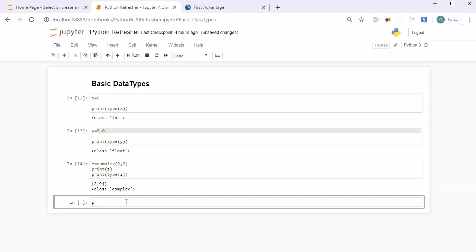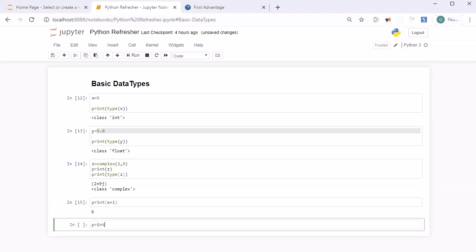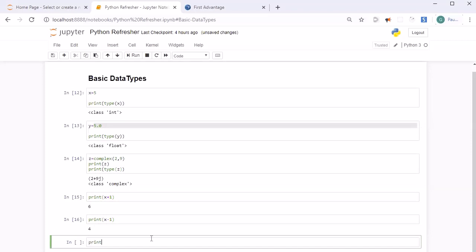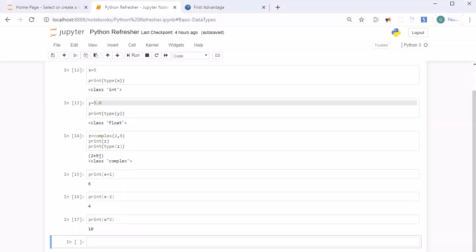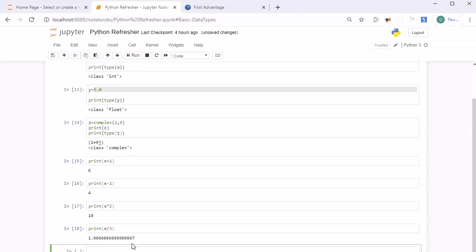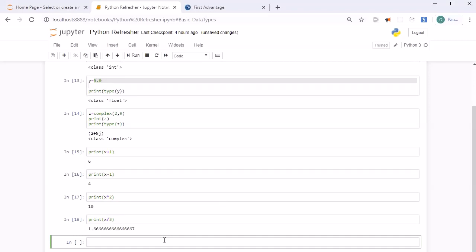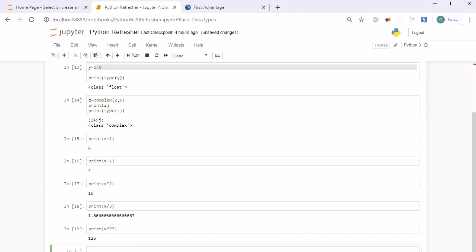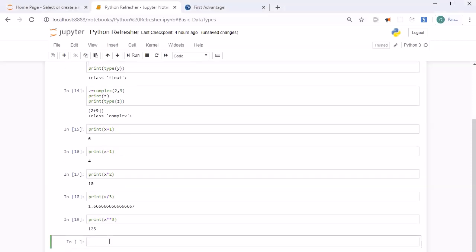Now let's look into operations. For addition we use the plus operator — for example x + 1. For subtraction we use the minus operator. For multiplication we use the asterisk. For division we use the forward slash — x / 3. To calculate the exponent we use double asterisk — for example, x ** 3 gives us the exponential value of variable x to the power 3.